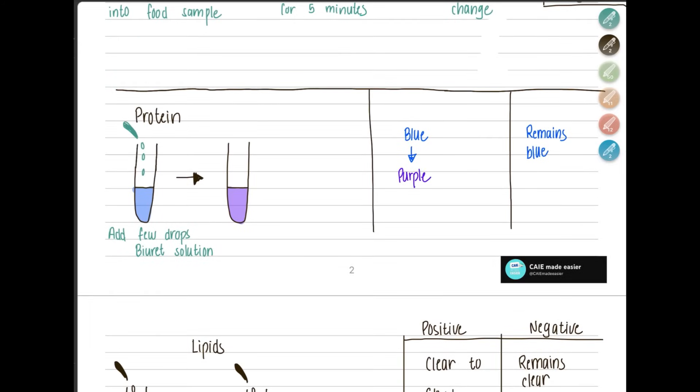For the protein test, add your sample to a test tube, then add a few drops of Biuret solution. If it's positive, the color changes from blue to purple; otherwise it remains blue.